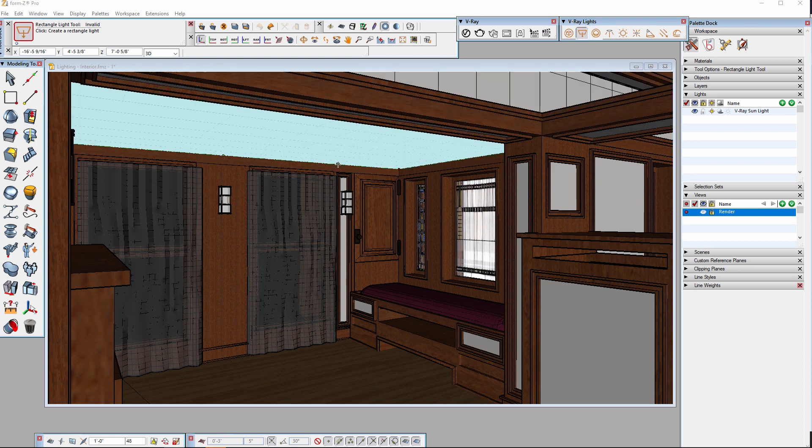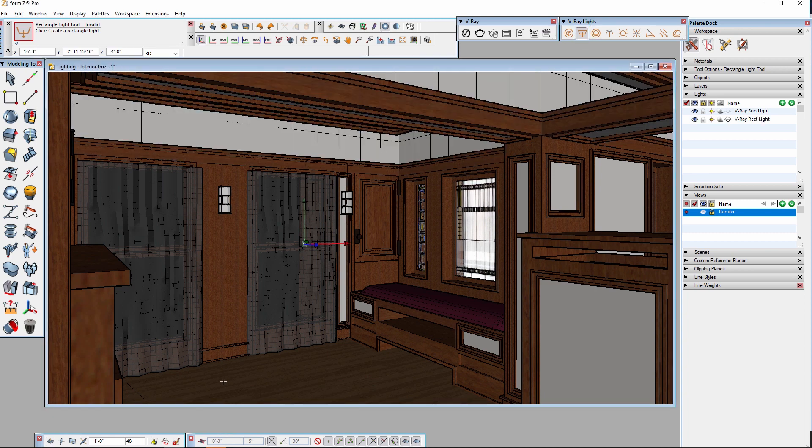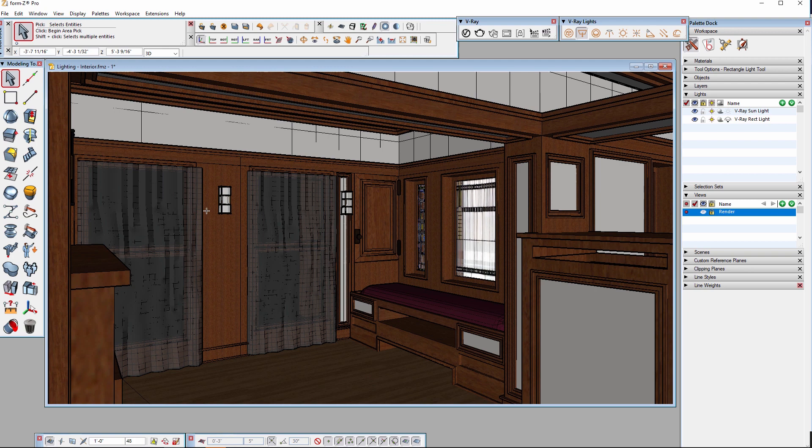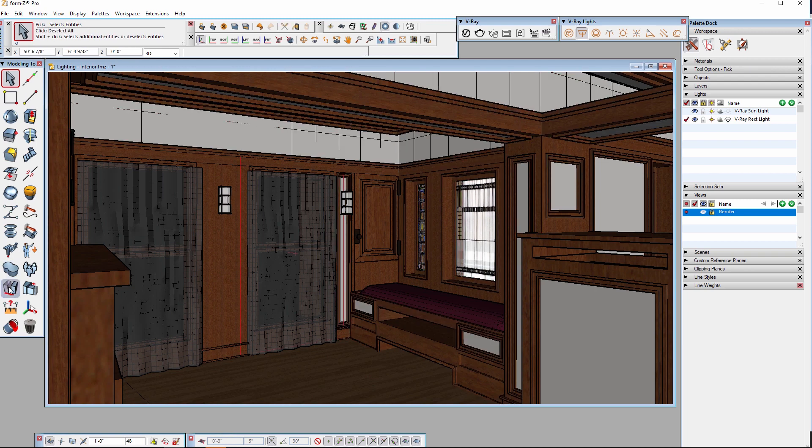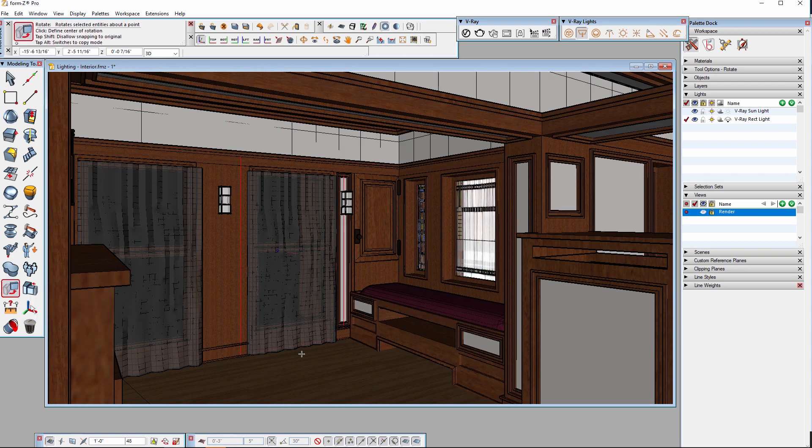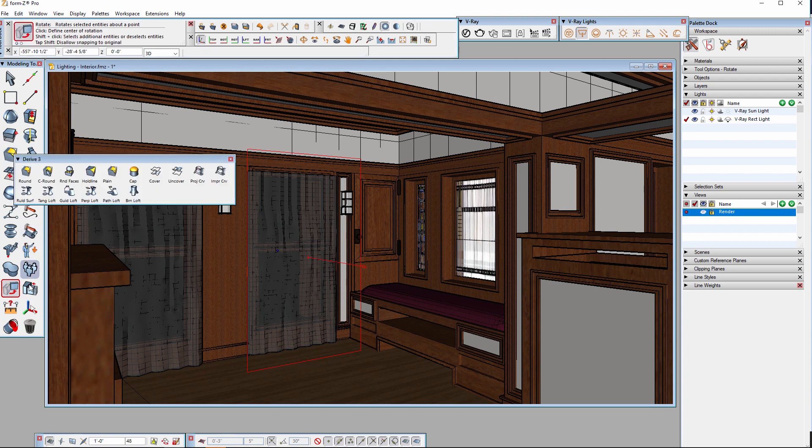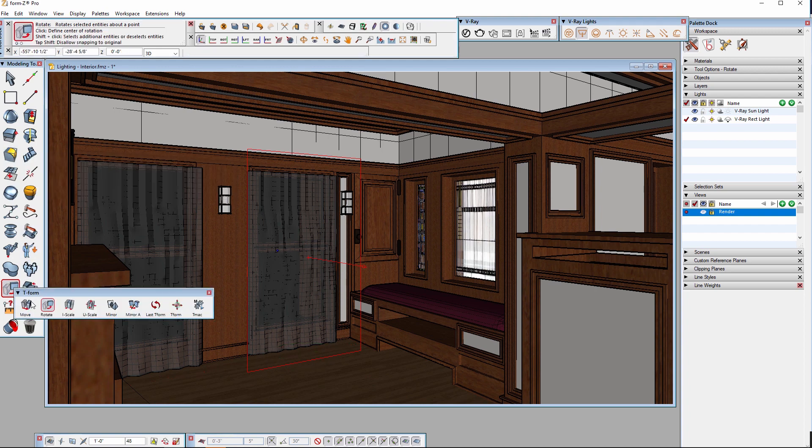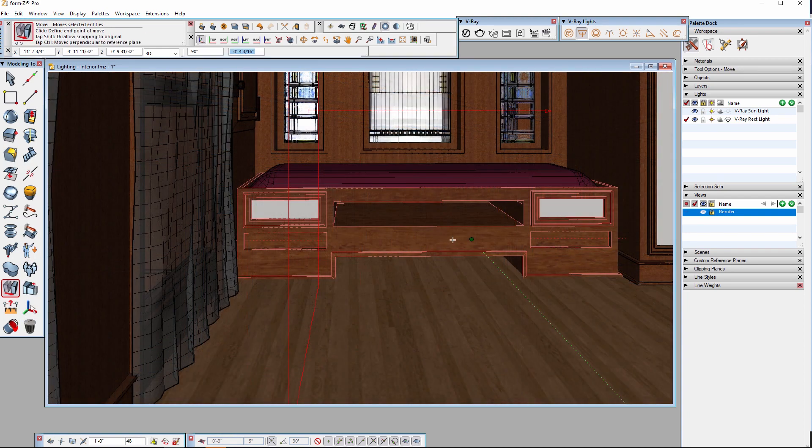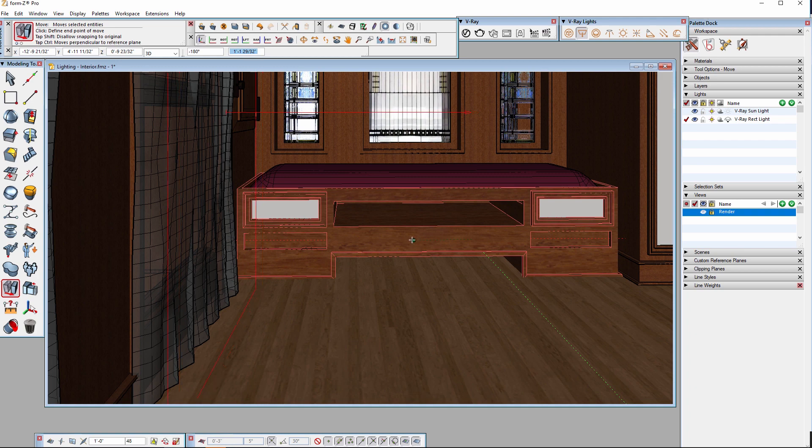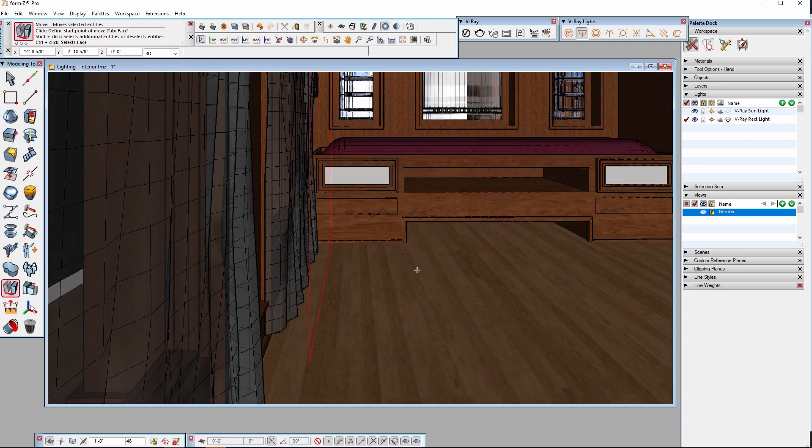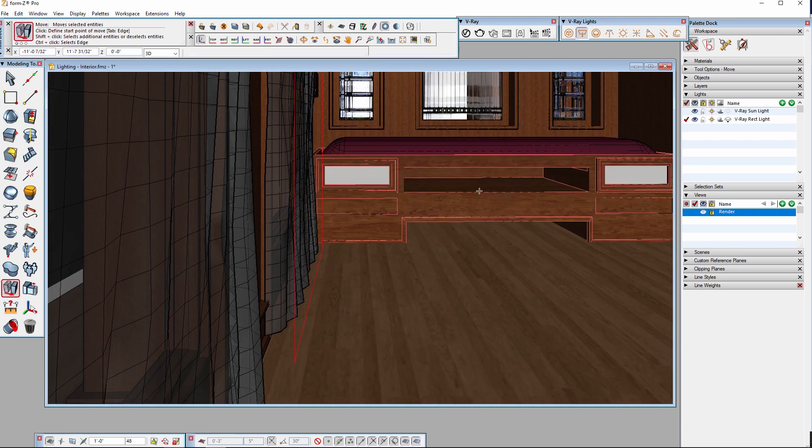I'll draw a rectangular light to be used for this window and make sure it is about the size of the window opening, making the outside sunlight into more of a direct light. Make sure that the light sits just inside the glass and the curtains.